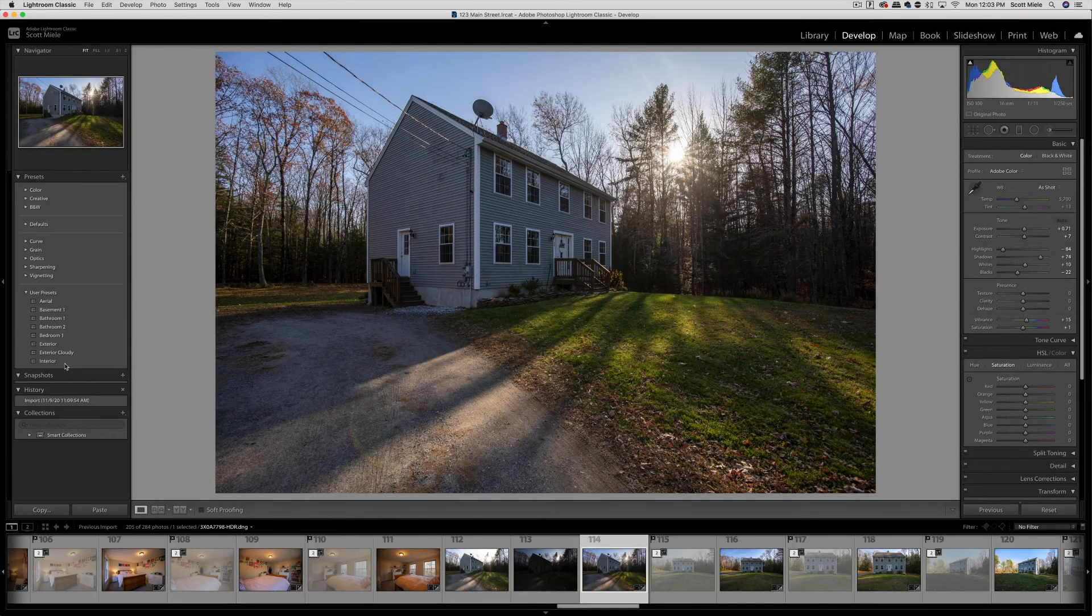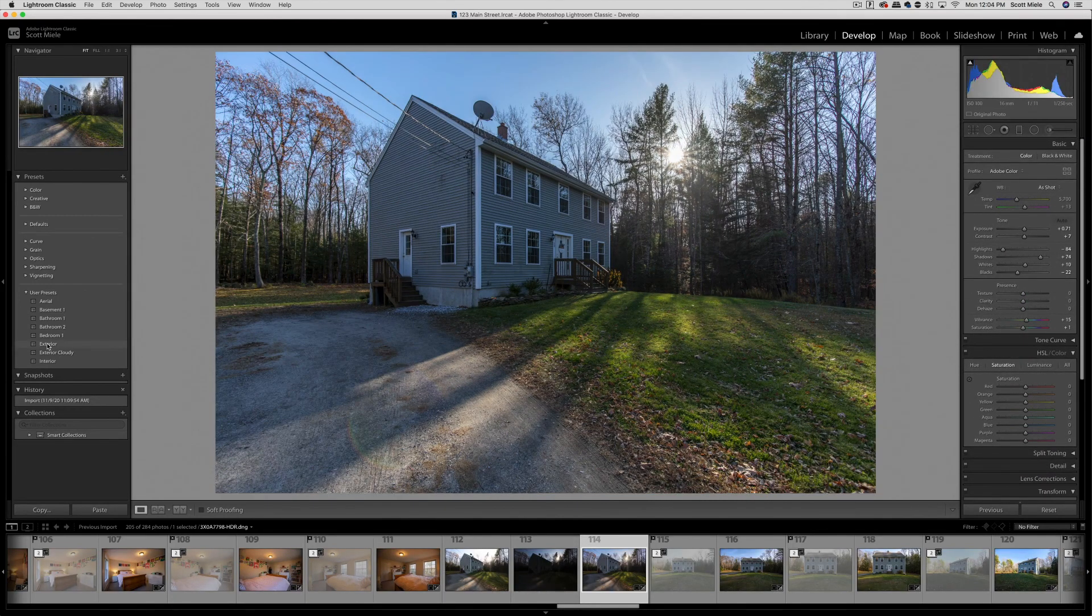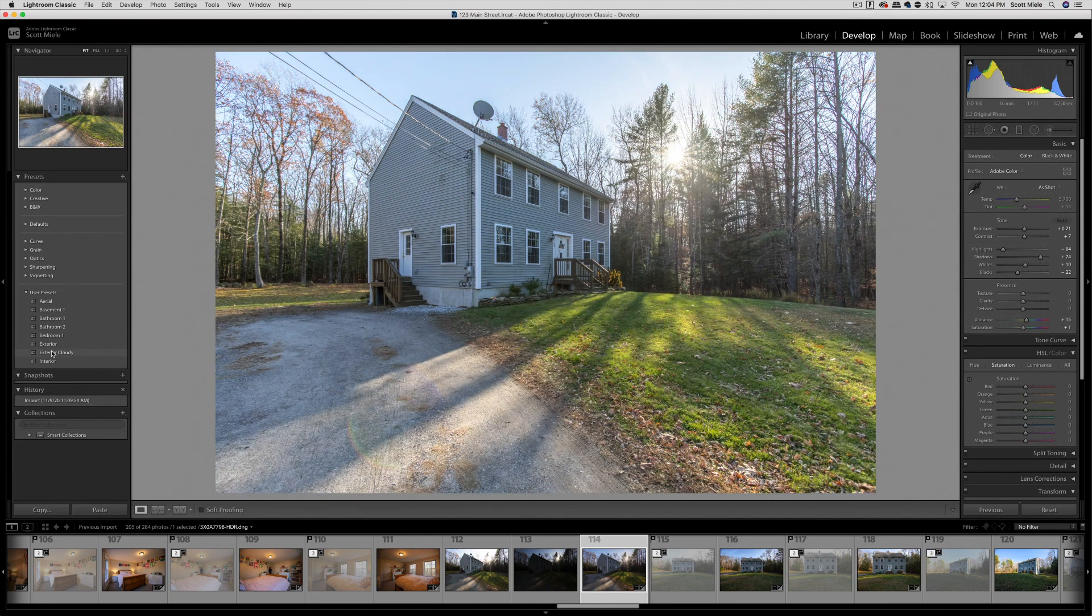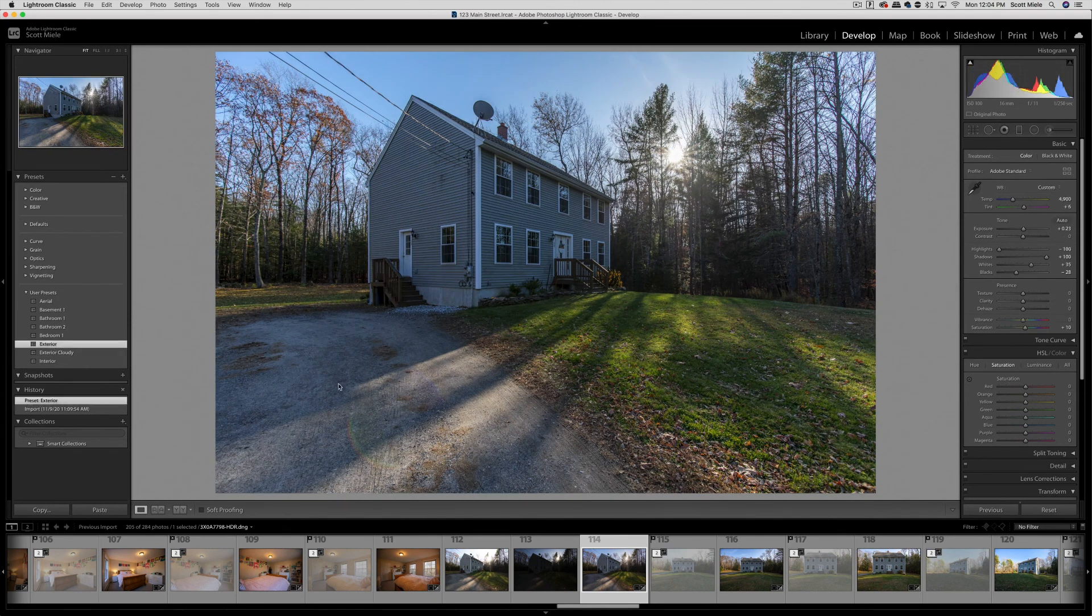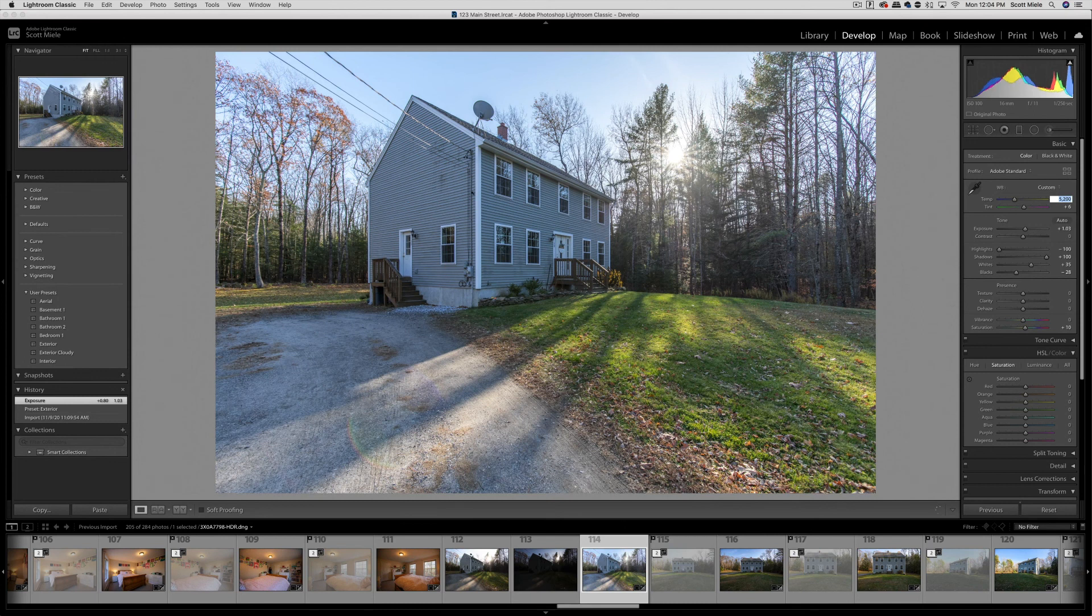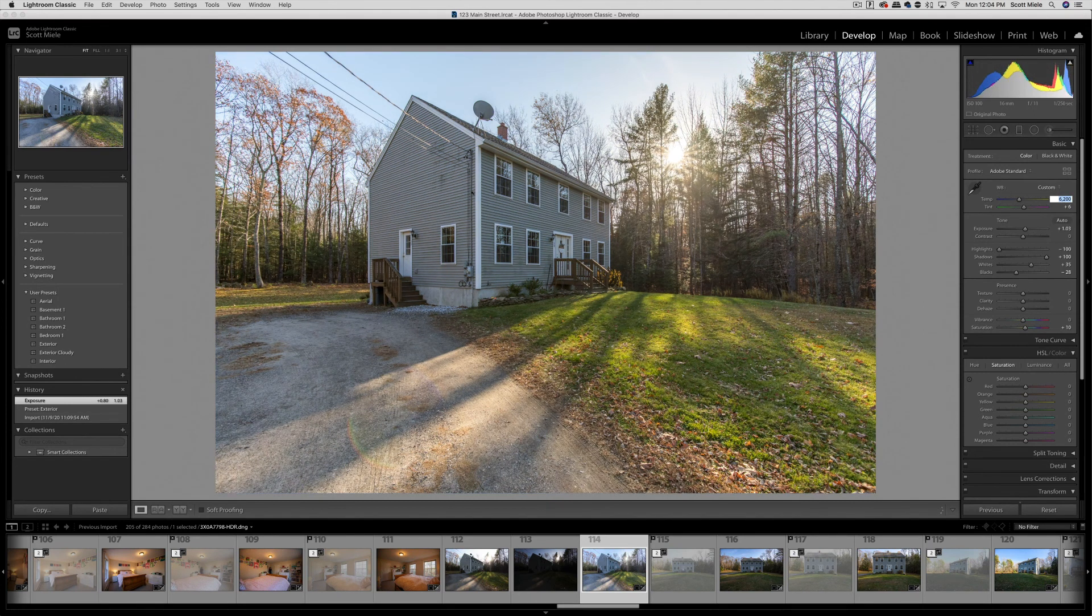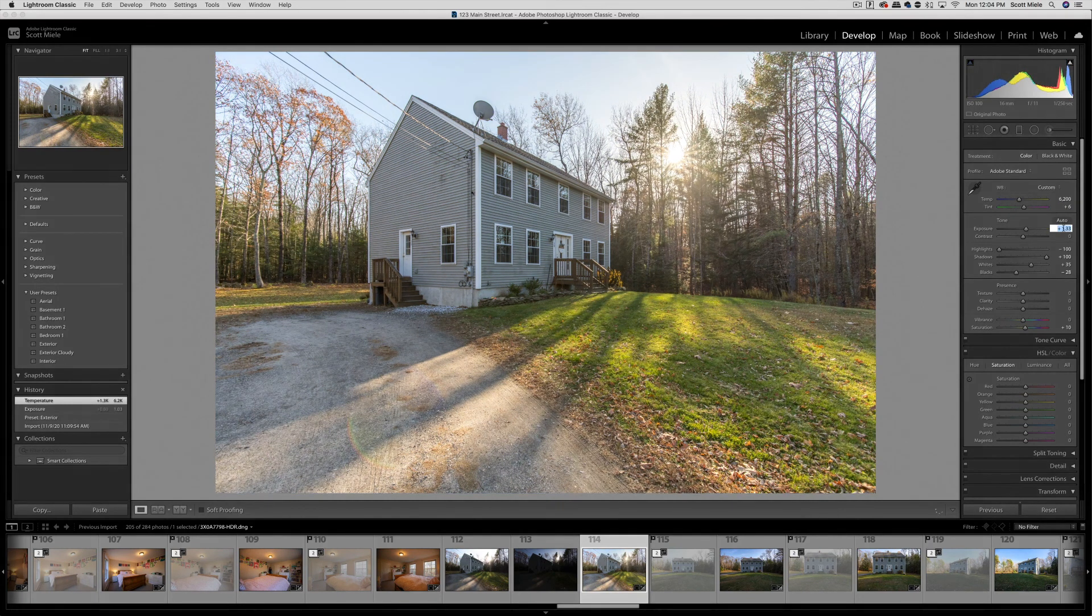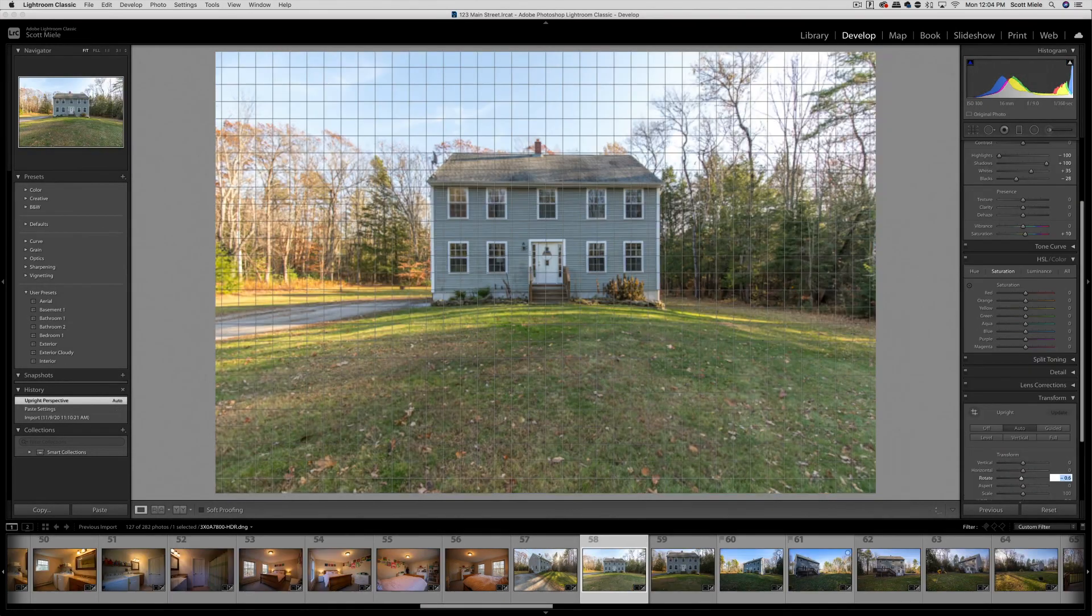Now we can look at some exterior photos. Editing exteriors is a very similar process. I have a preset for exteriors and then I'll adjust the colors and exposure. Once it looks good, I'll copy and paste the settings just like before.